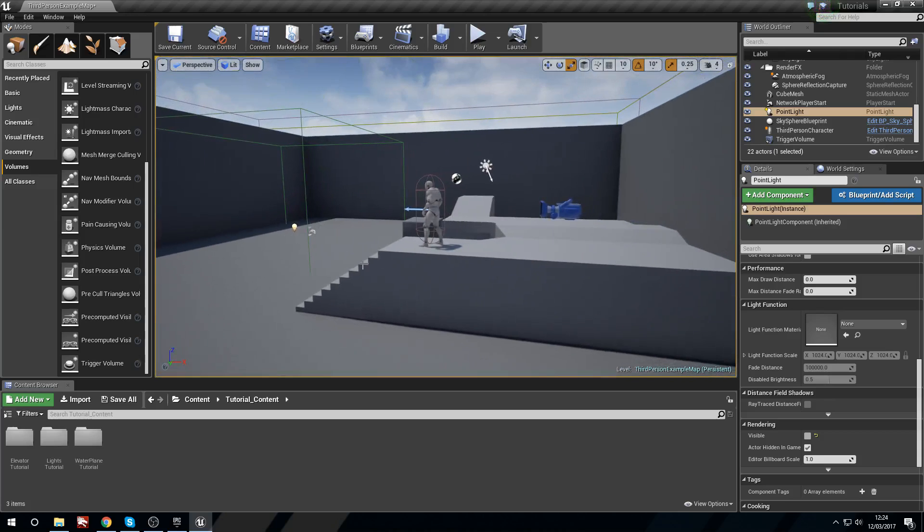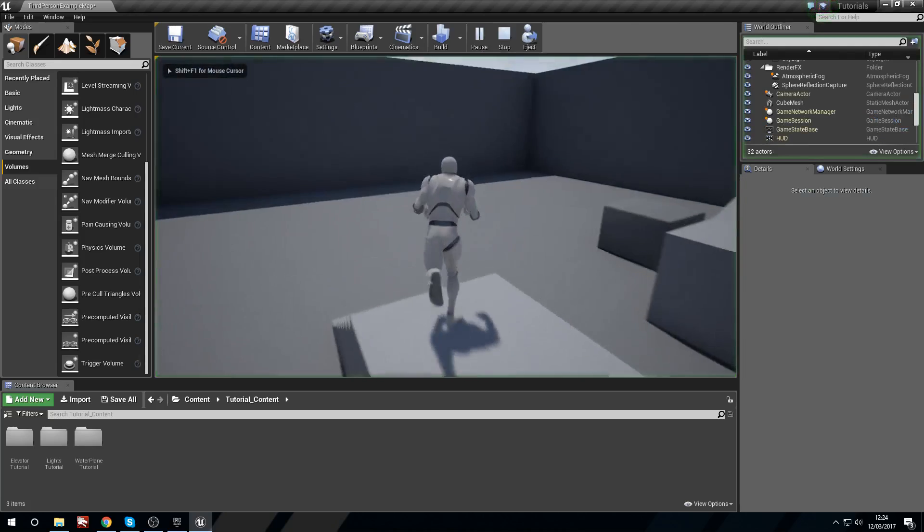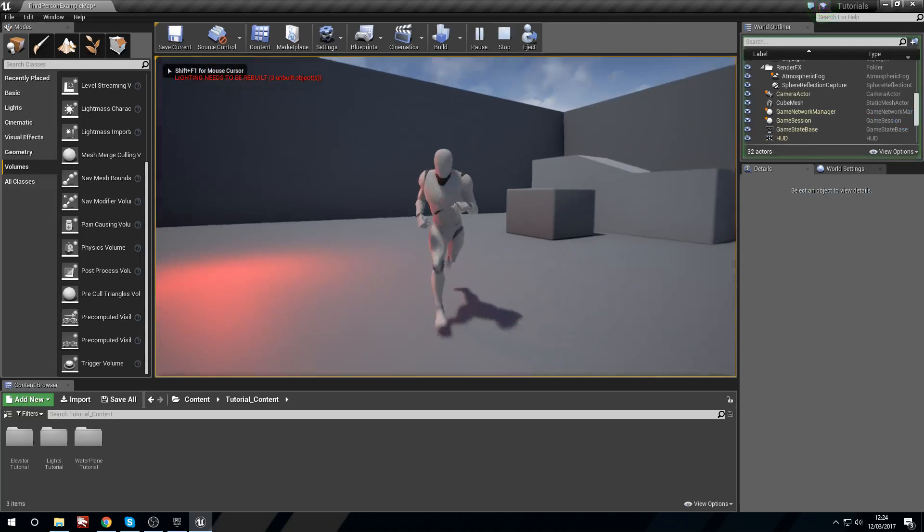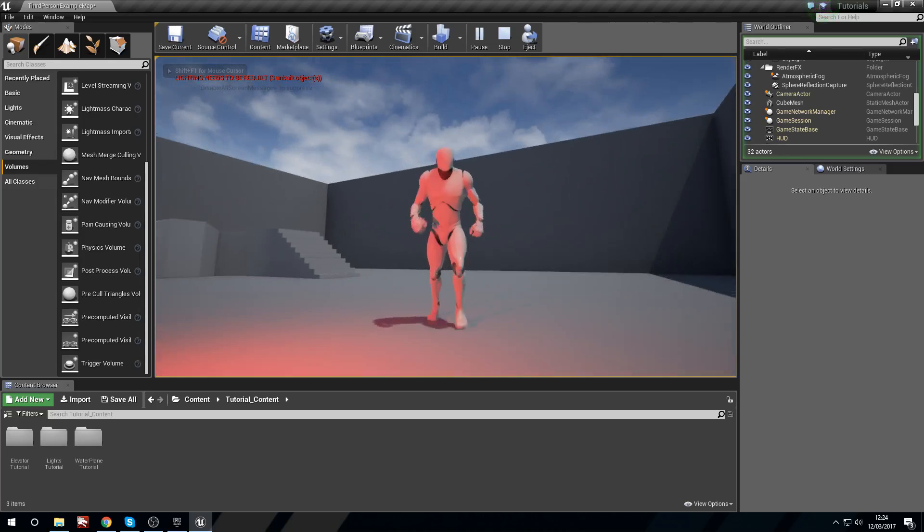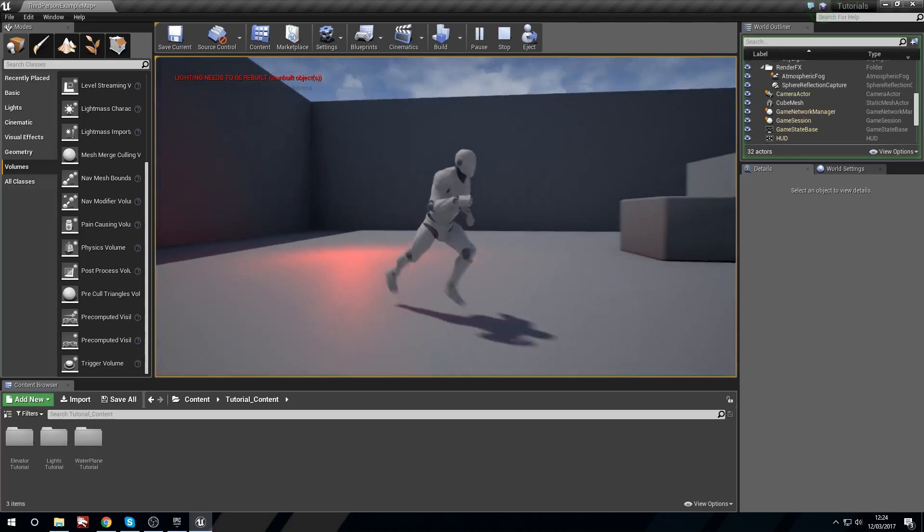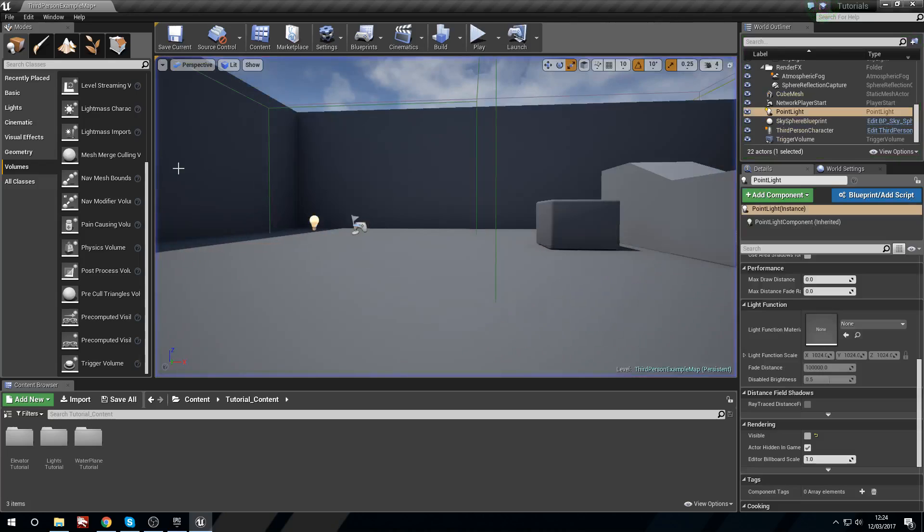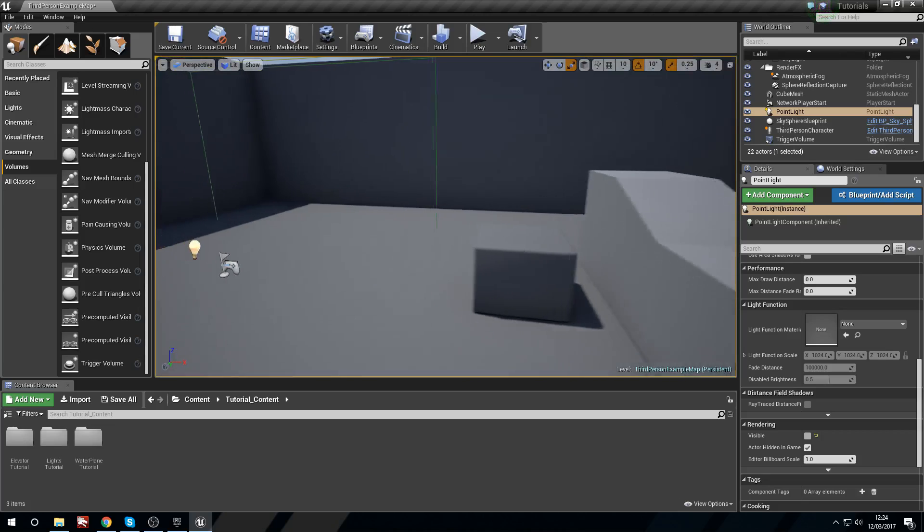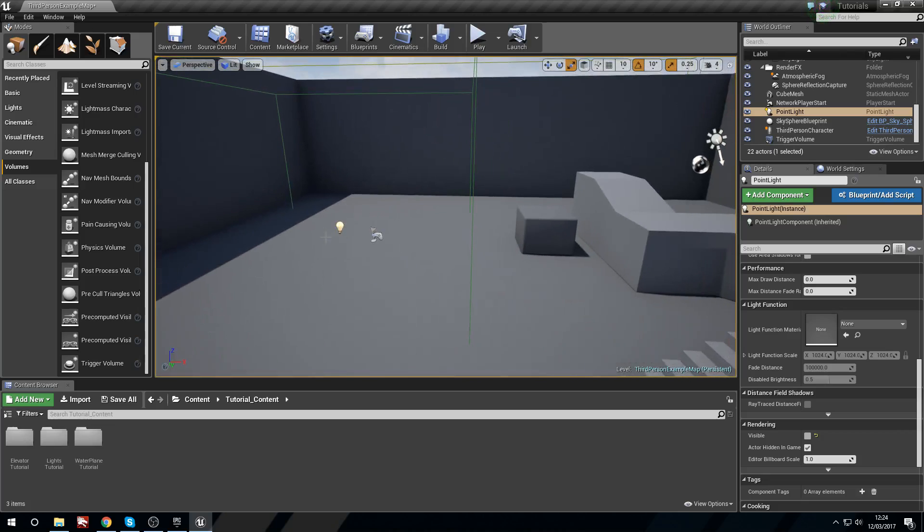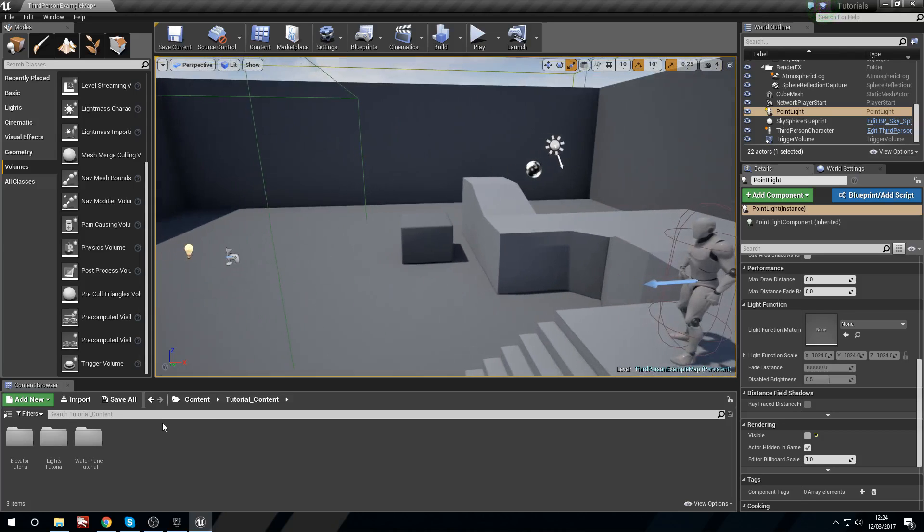So that's how we can do one using player placement. So you could have this be maybe a motion sensor or something. Now what we're going to do is we're actually going to create a blueprint that will let us turn this on or off with a switch.